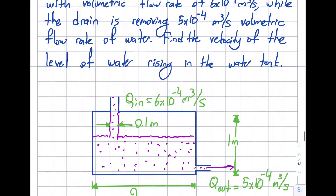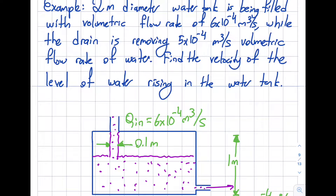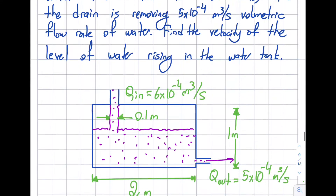Here's what the question says: I have a 2-meter diameter water tank, and I'm filling it up with water. The inlet volumetric flow rate is 6×10⁻⁴ m³/s, and the outlet is 5×10⁻⁴ m³/s — like a drain. I'm adding water here but extracting over there. Since the inlet is larger than the outlet, the water level in this tank is going to rise over time.